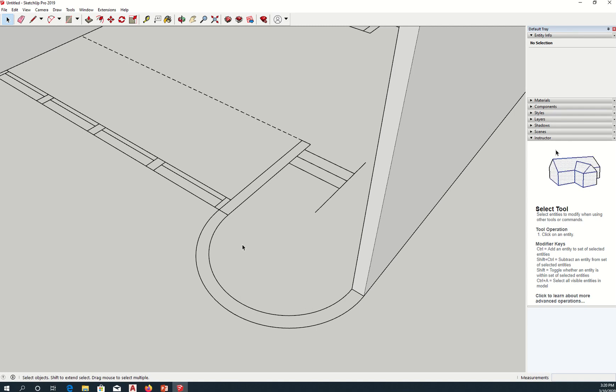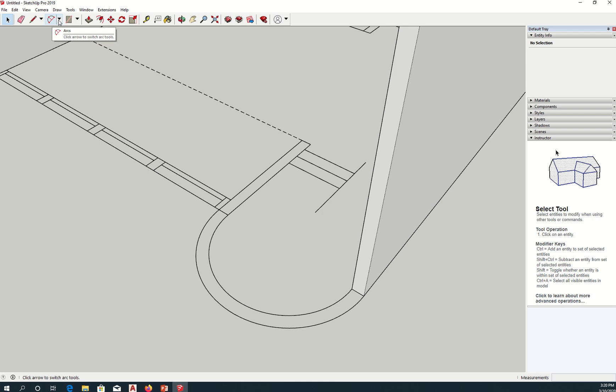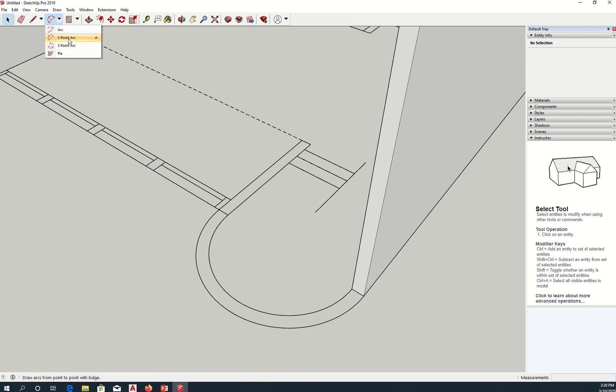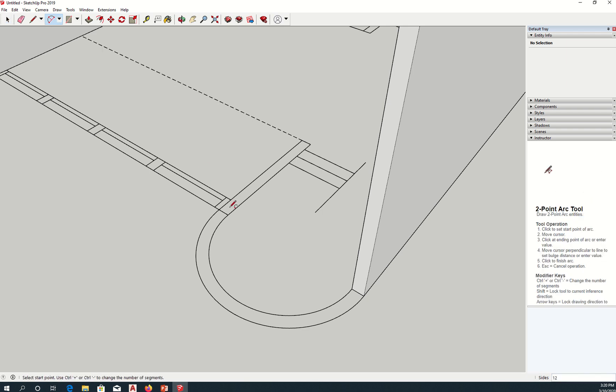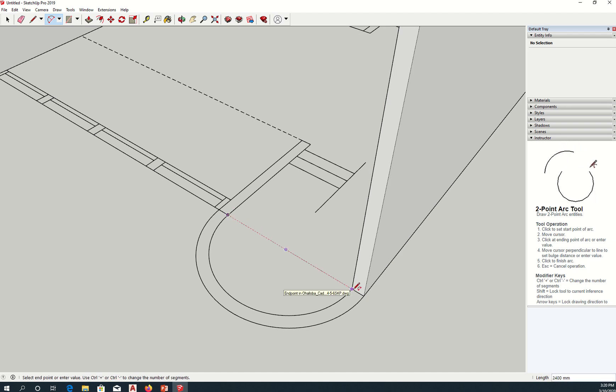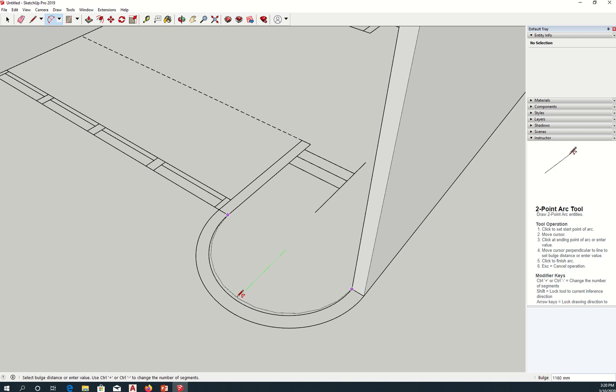So we're going to create the arc or the curb wall. I'm going to use this tool right here. Arc, two-point arc, or A is the shortcut. I'm going to click here, click at the opposite endpoint, and then create the arc.